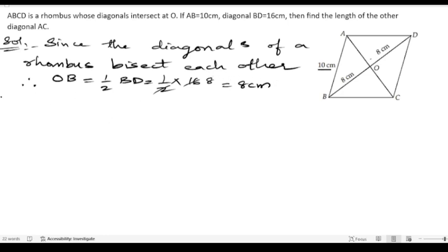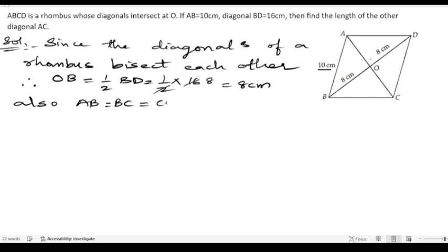Also, we know that all the sides of a rhombus are equal. Therefore, AB equals BC equals CD equals DA, which is equal to 10 centimeters.